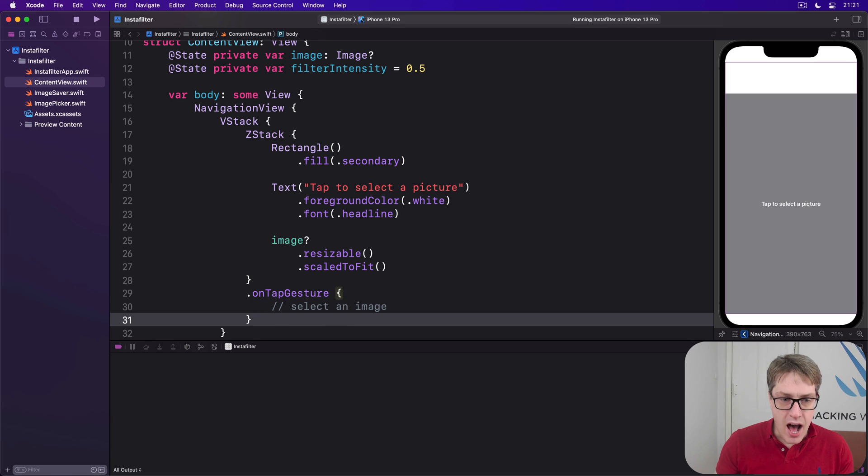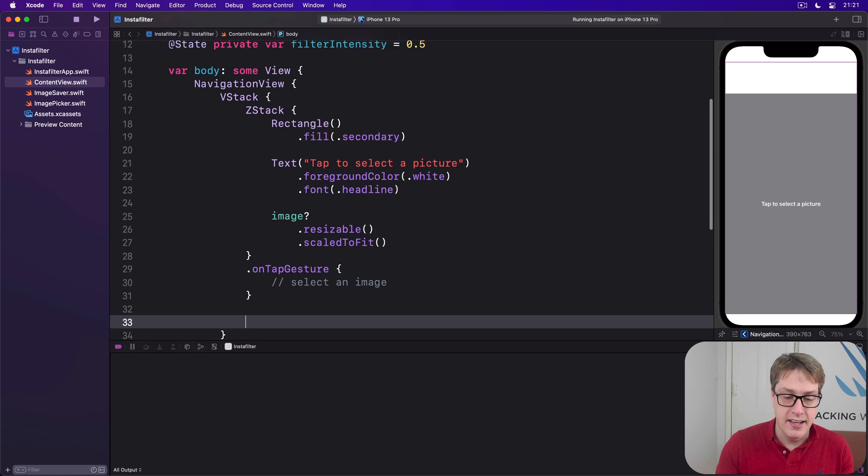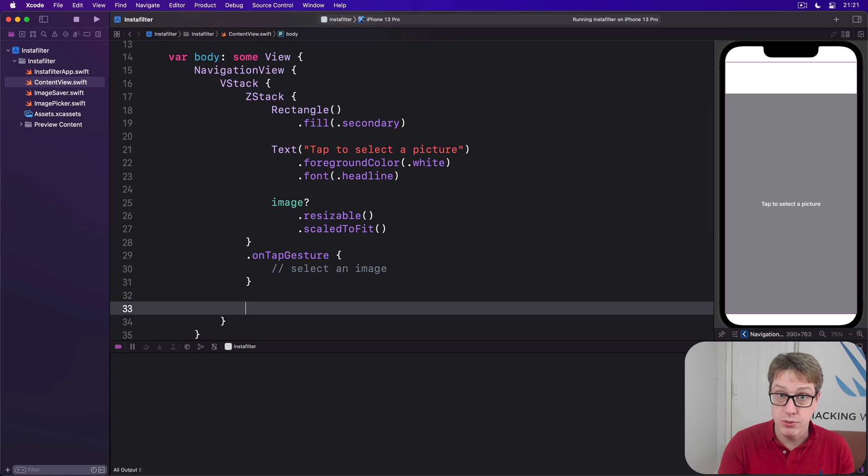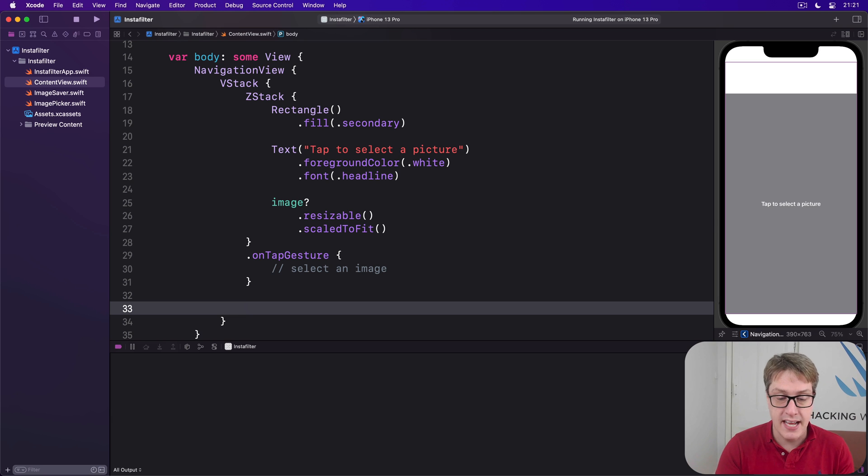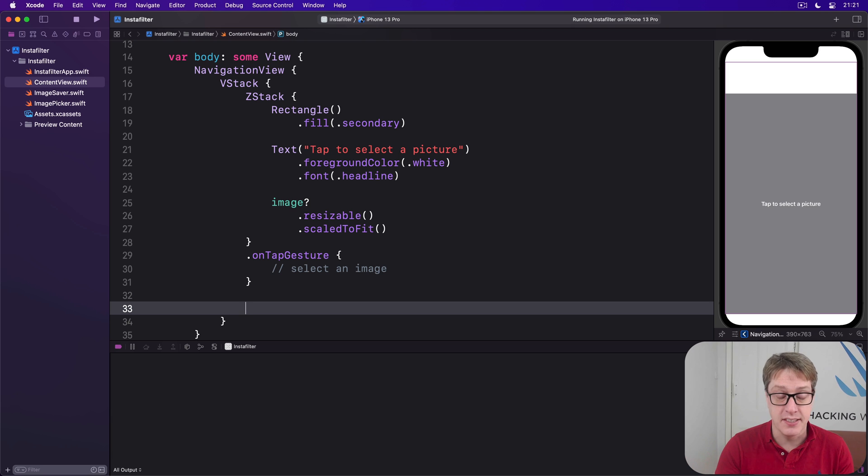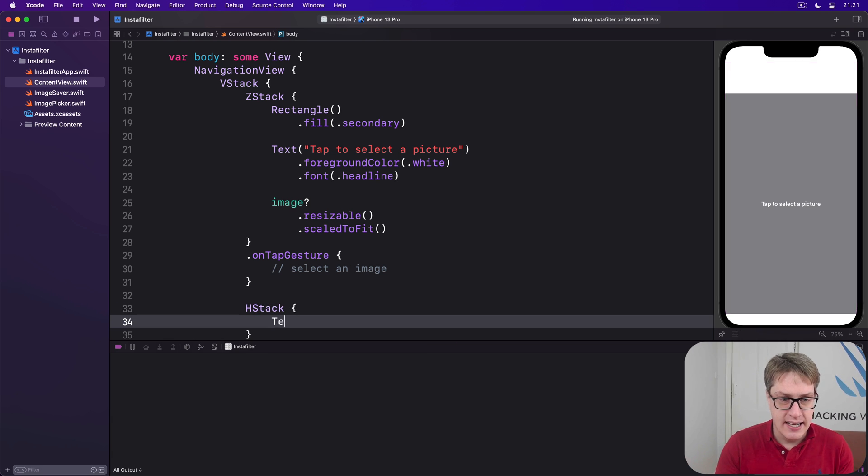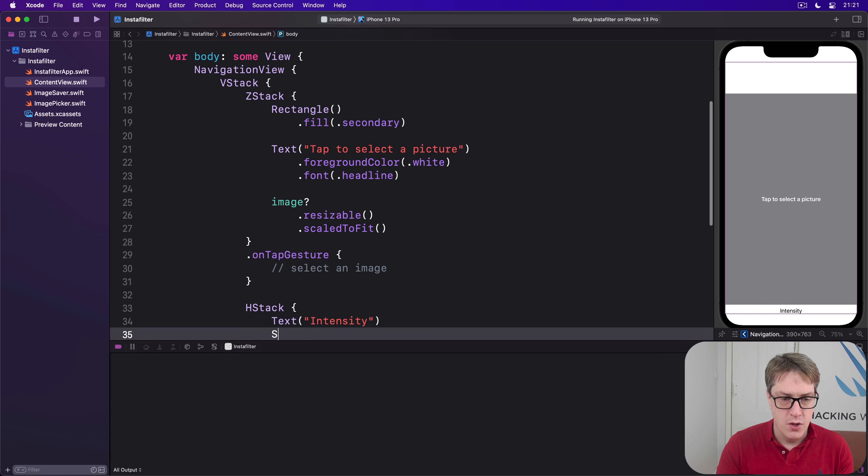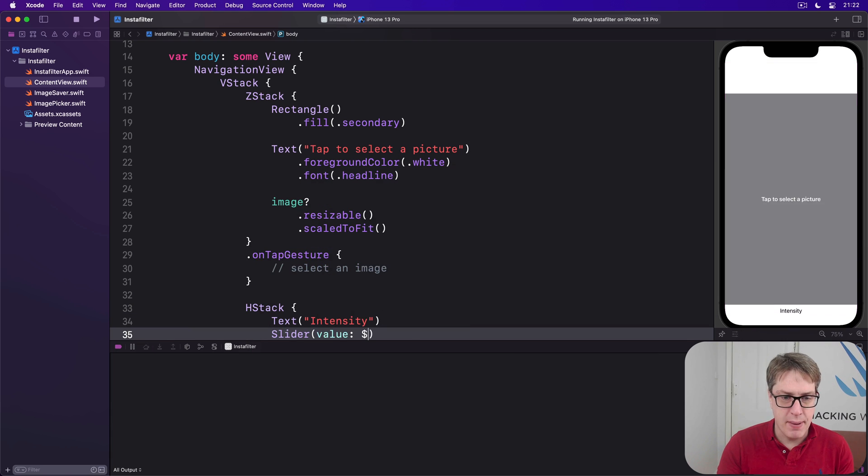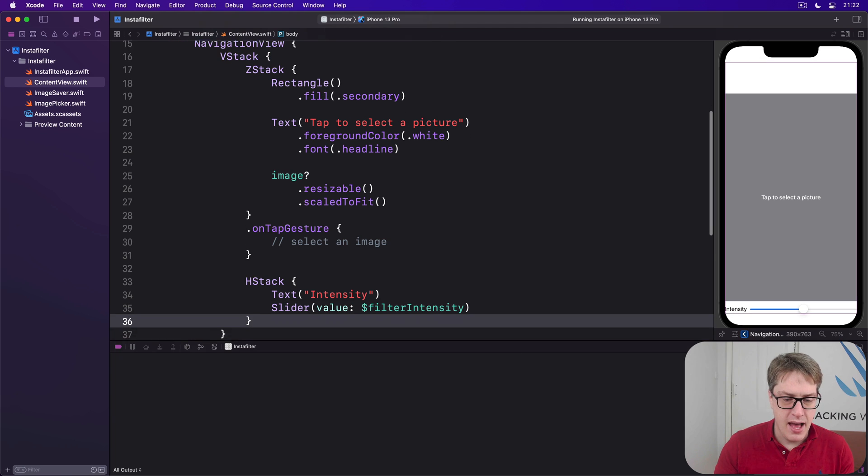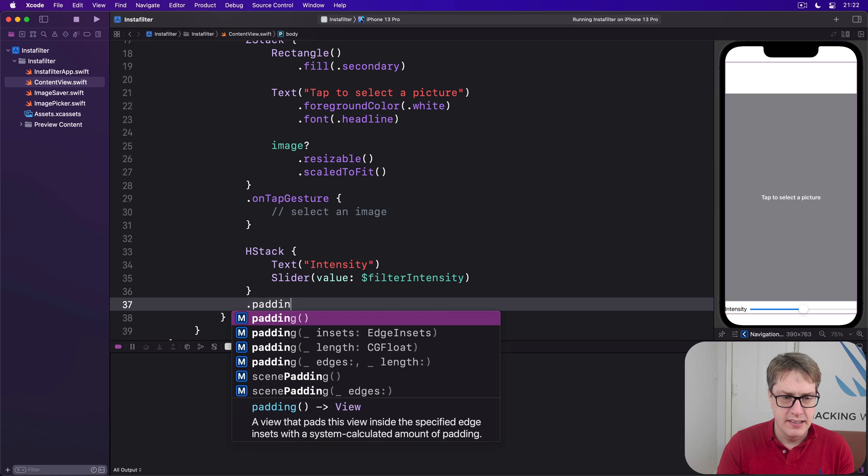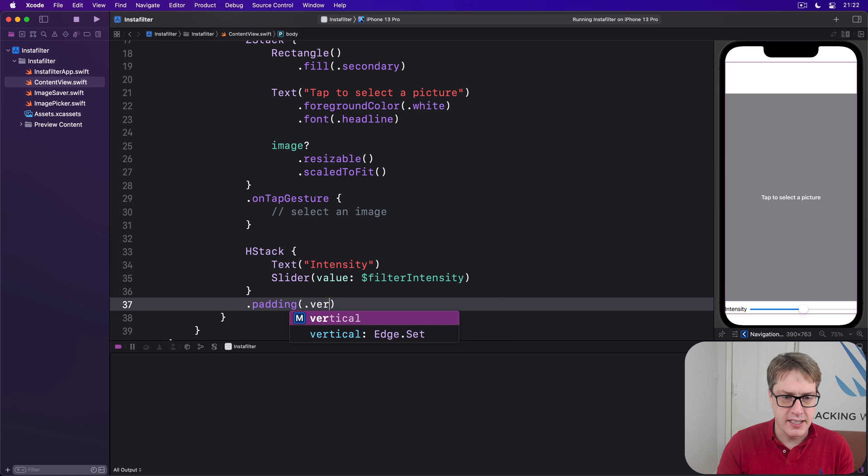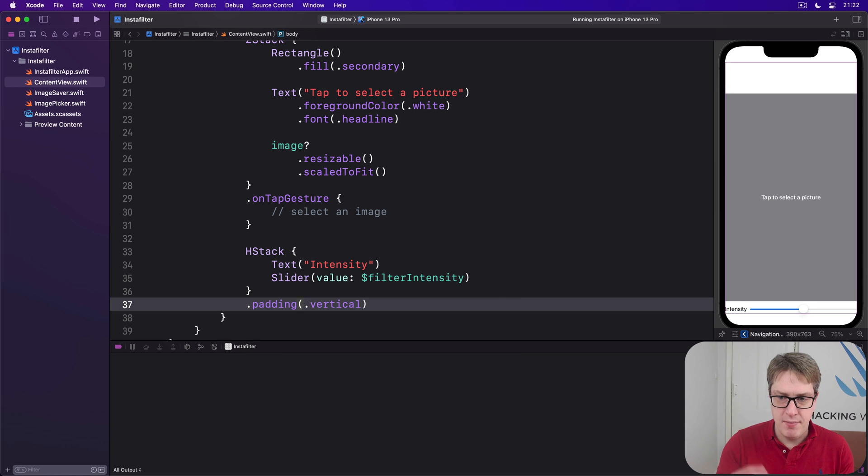Now after the ZStack but still inside the VStack this is where we'll have our little controls to change the filter to other kinds of core image filter but also to save the picture and also our slider for intensity. So we'll say first the slider HStack text intensity. I'll add a little touch of padding here vertically like that so it stays away from the thing above and below it.